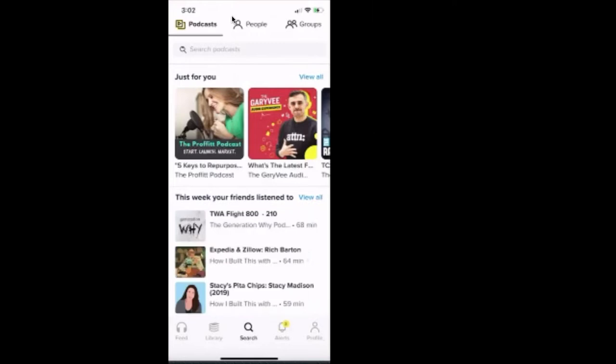So what I want to walk through really quick and talk through is just the layout. So that up top is letting us know that just below we can search for whatever podcast we desire.